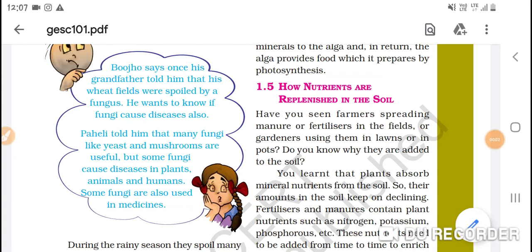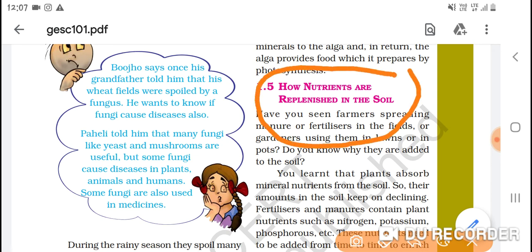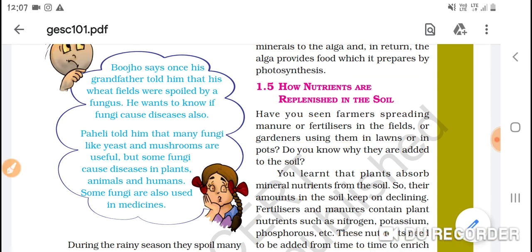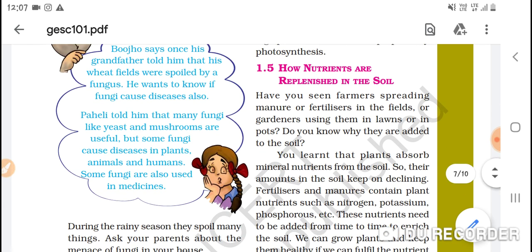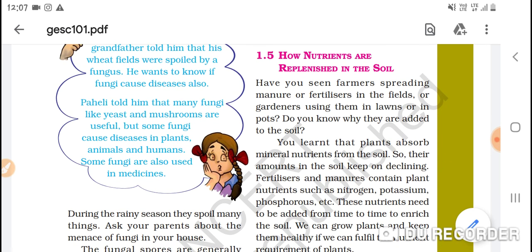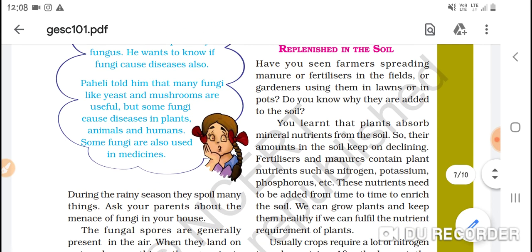Good morning to all students. Today's topic is how nutrients are replenished in the soil. We will study how to maintain the nutrition in our soil. Have you seen farmers spreading manure and fertilizer in the field, or gardeners using them in lawns or in pots? Do you know why they are needed by the soil?